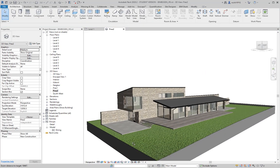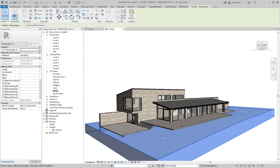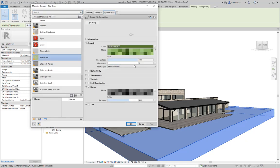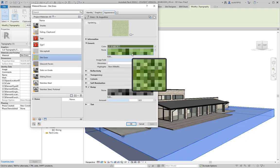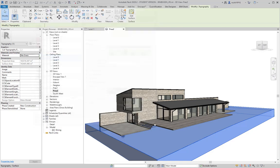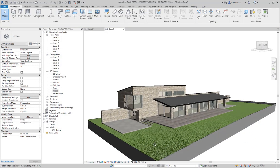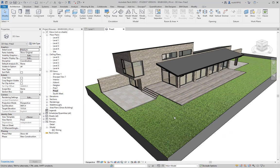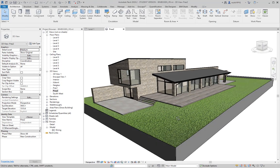The final material I'll mention is the grass material, which I'll return to when we start up Enscape. The standard grass material in Revit doesn't look very realistic — it looks more like a carpet than actual grass.